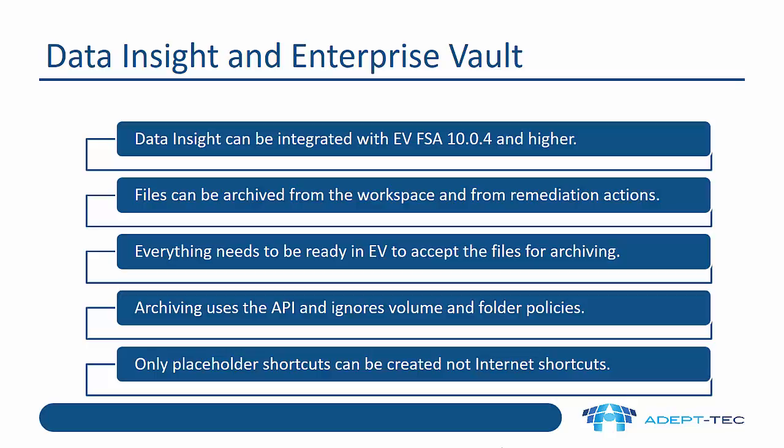It's very important to understand that everything needs to be already available in EV to accept the files for archiving. What I mean by that is we have to have created the file server targets, the volume targets, we also need to have created the archive points for all the areas where we're going to be doing archiving from Data Insight. If they're not available, then the archiving request from Data Insight will fail.